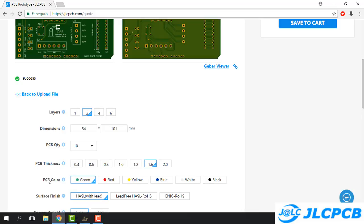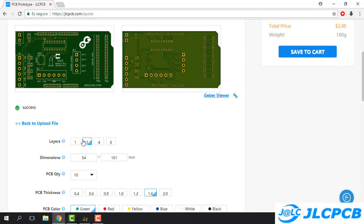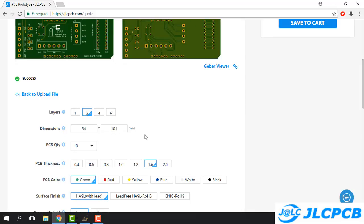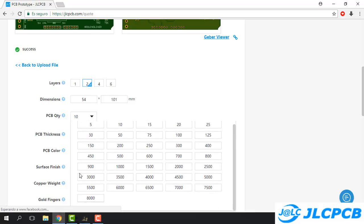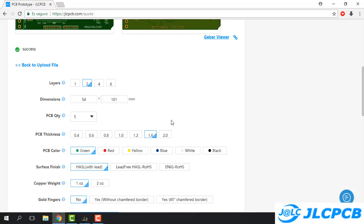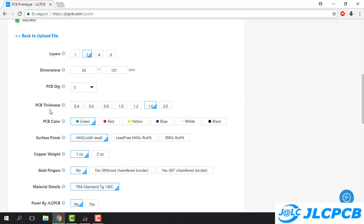Here we have more options. For each option there is a question mark that opens extra information. The first option is 'Layer' — it already auto-detects two layers. The second is 'Dimension' — again it auto-detects the dimension. So the first two options we can leave as the page auto-detects. After that we have PCB quantity — clicking the arrows we can choose from 5 to 8,000; in this case I will choose 5. We also have PCB thickness; the standard value of 1.6mm is already selected.